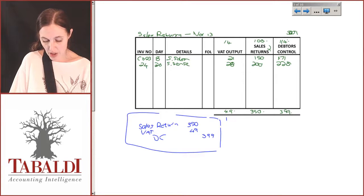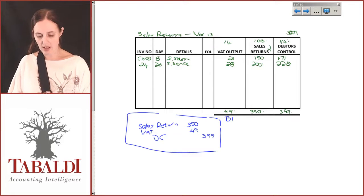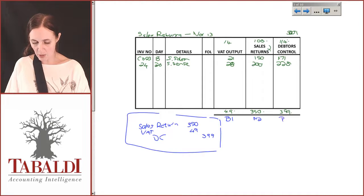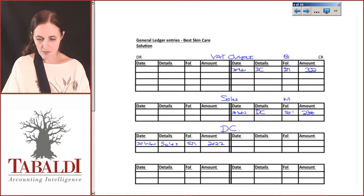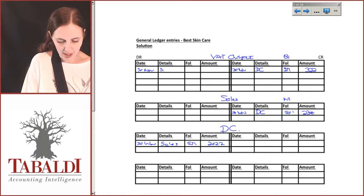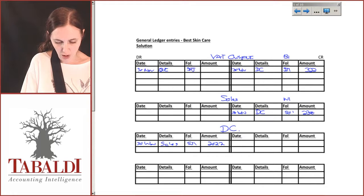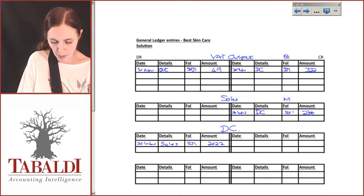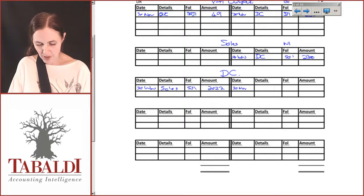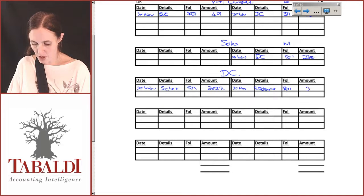In terms of posting to the general ledger: we already have a VAT output account — that's B1. We do not have a sales returns account so we'll create N2 for that, and our debtors control account was already B2. Our VAT output on the 30th of November goes to the other side because we are decreasing it, coming from my sales returns journal 1 — be very careful about pulling those folios through properly — and that's 49. Debtors control on the 30th of November, details from my sales returns journal 1, and that is an amount of 399.